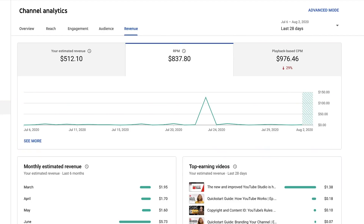RPM is different from CPM, which focused on advertiser cost for ad-enabled views and didn't really tell you how much was earned across all of your views. You can view the new RPM metric by going to the Revenue tab in YouTube Analytics. Over time, we hope RPM can help you judge the effectiveness of your content, channel growth, and monetization strategy.